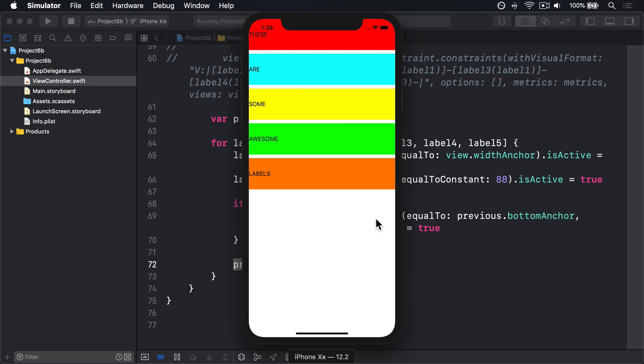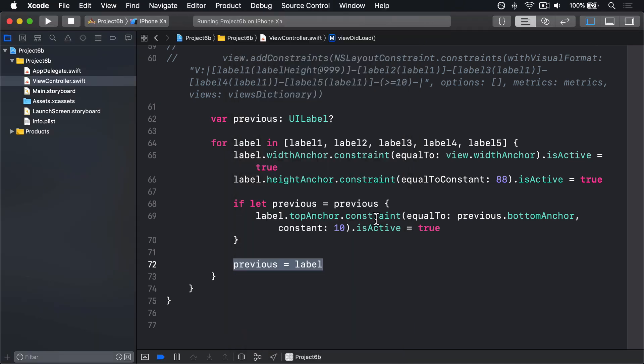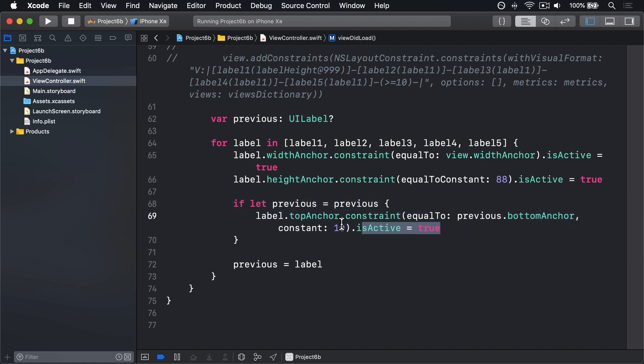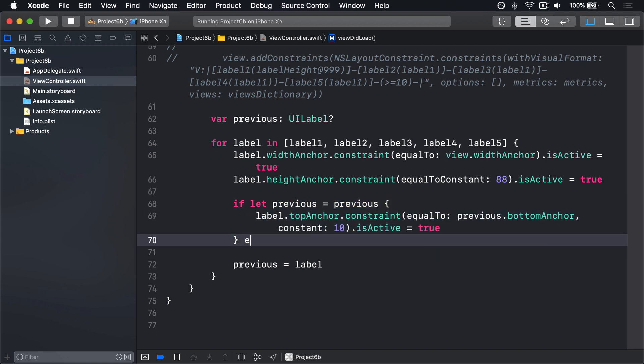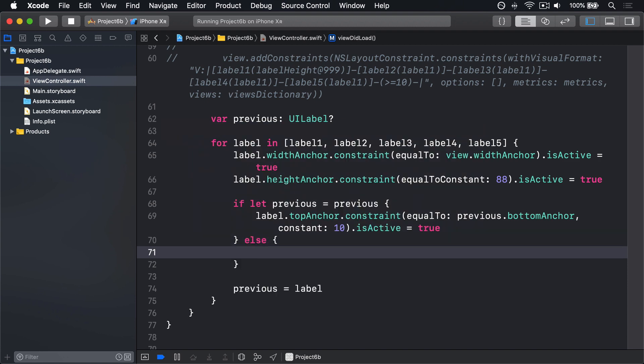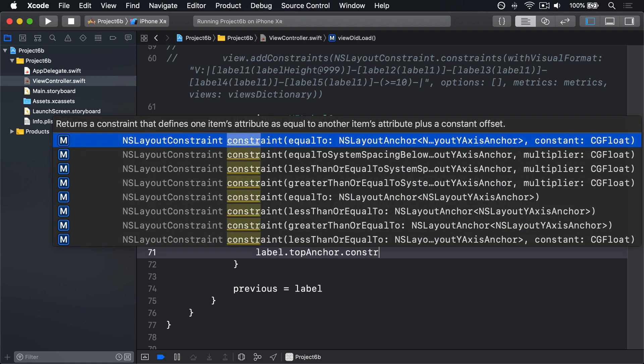We can fix that using constraints. In Xcode, we say if we have a previous label, then make the current label equal to the bottom of the previous label. We can have an else block here saying if we didn't have a previous label, use the top one of our first label.